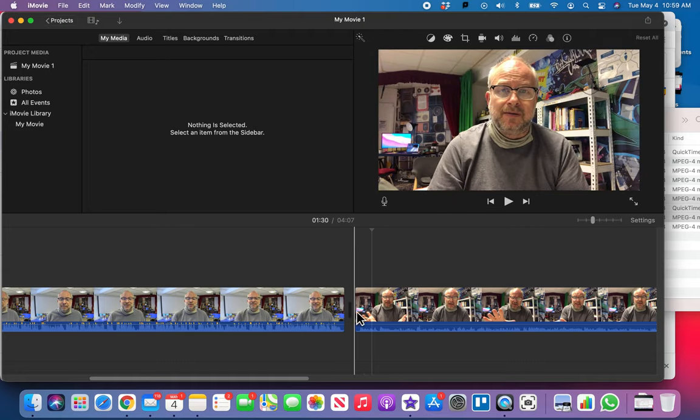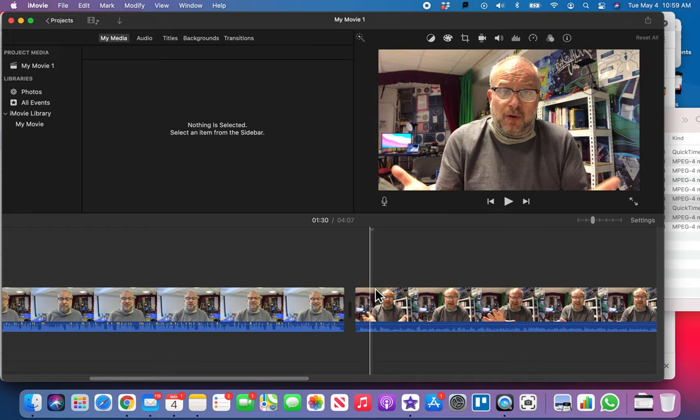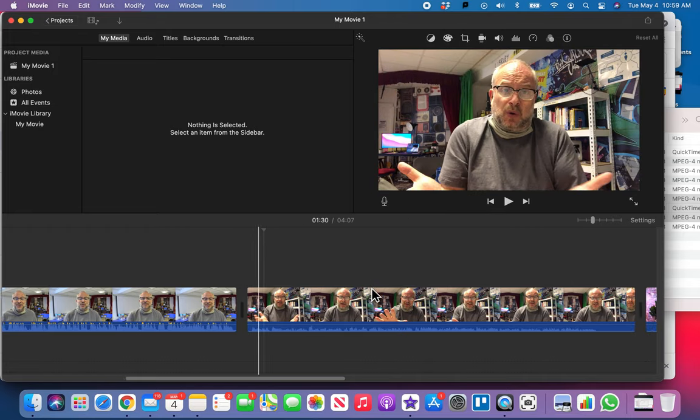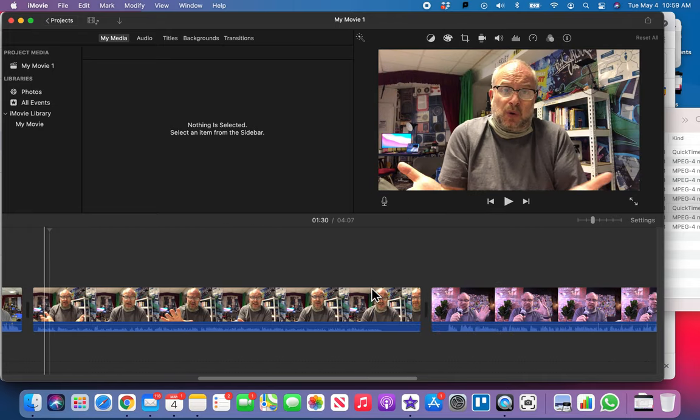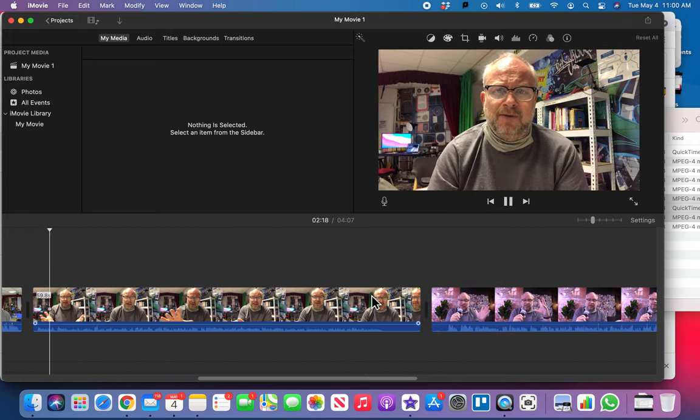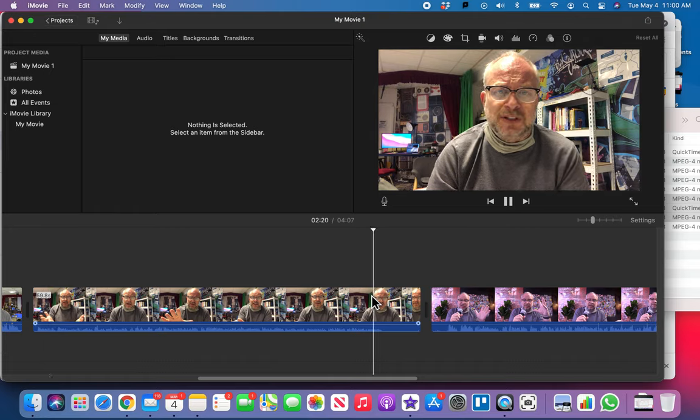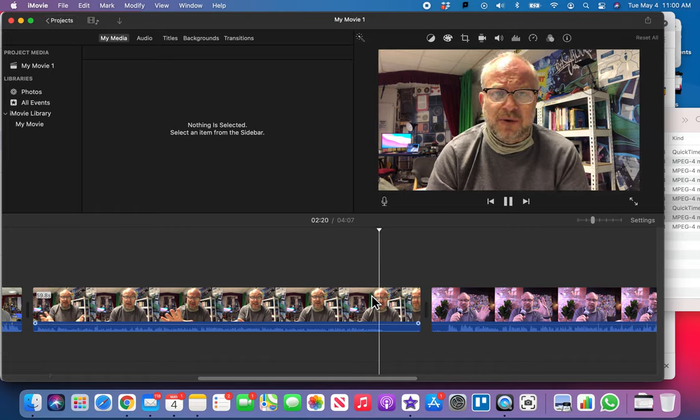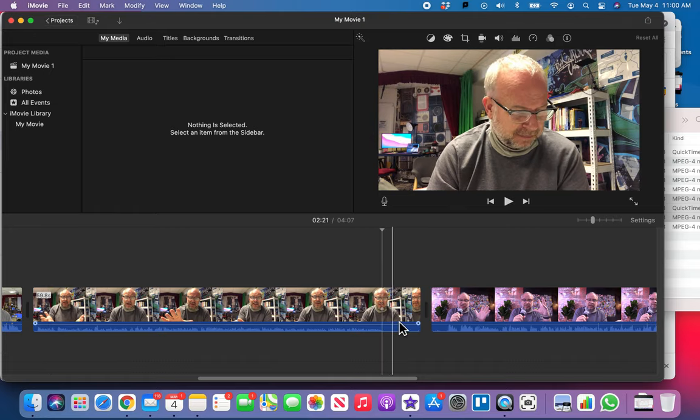The transition between the two, this is called just a jump cut. And that's all we're going to use today is just a simple jump cut from one to another. So that's good.